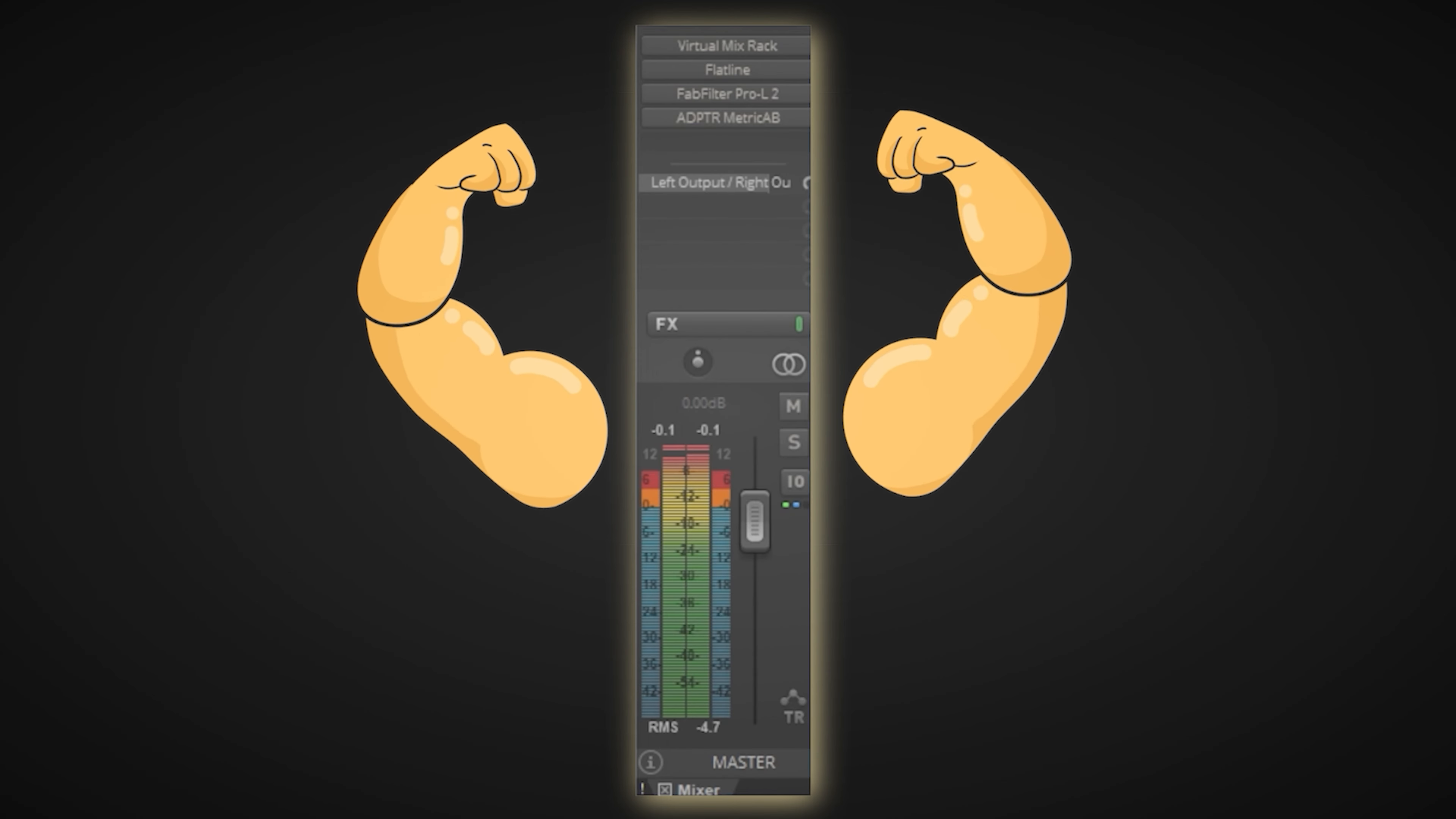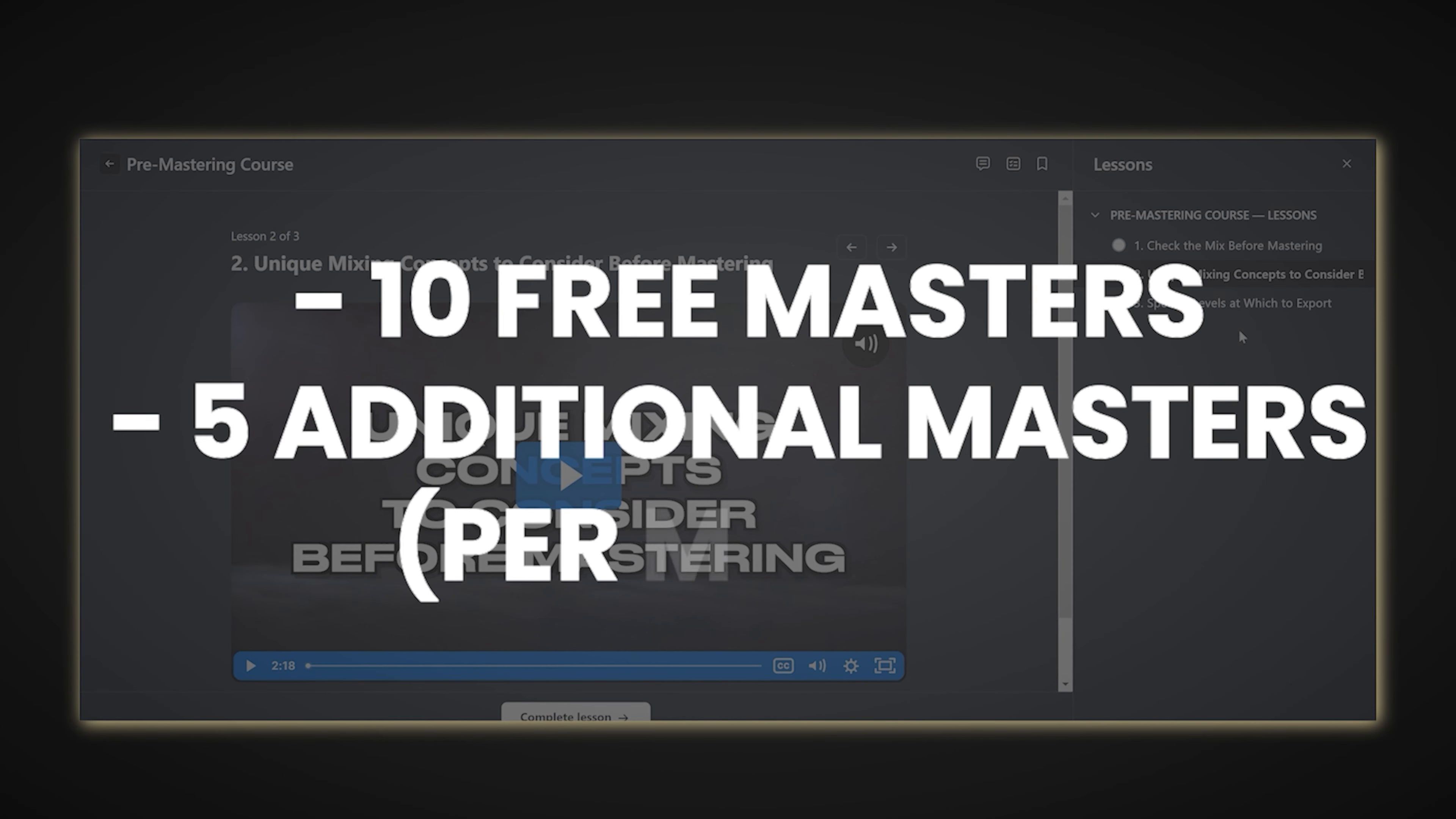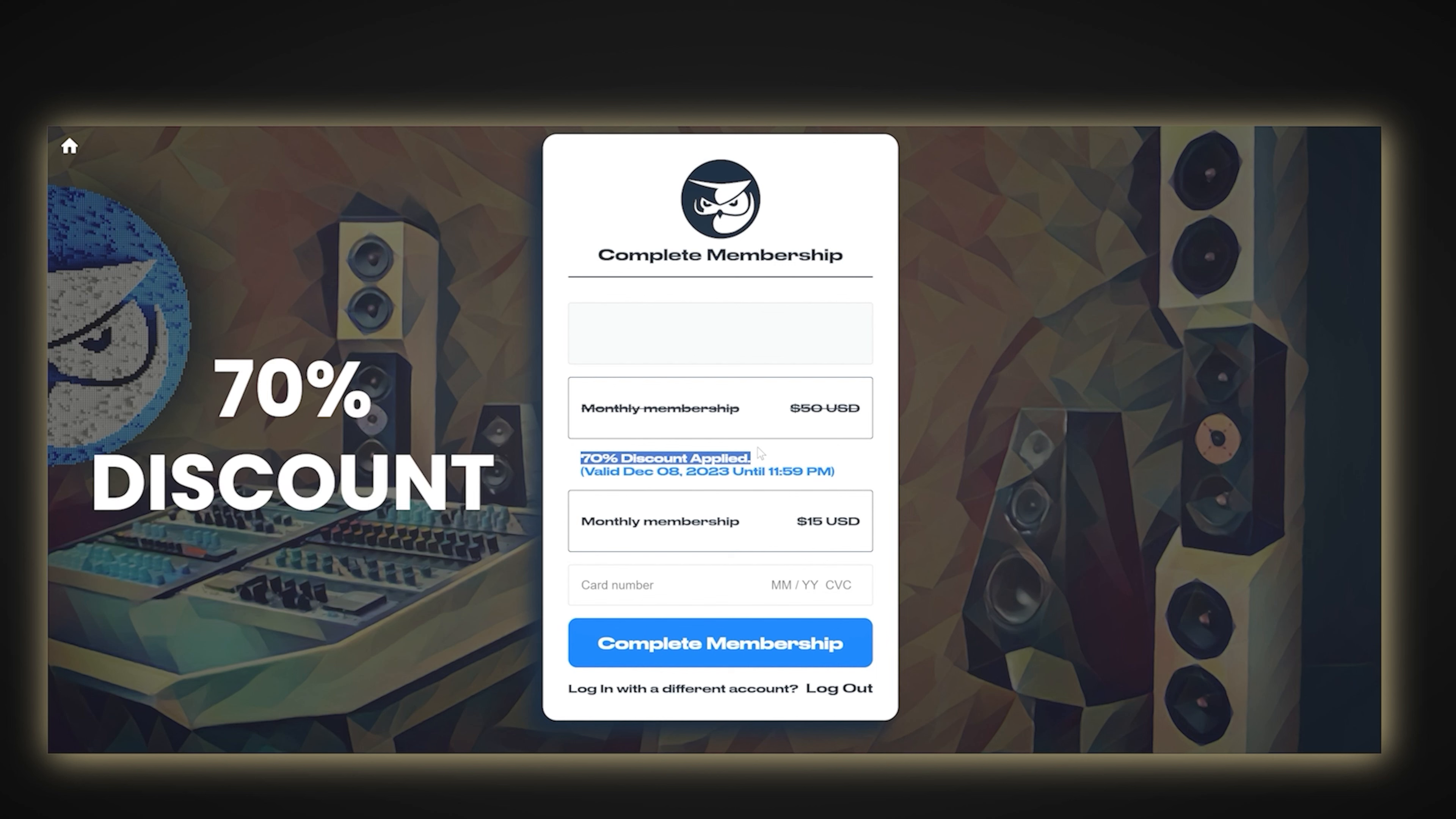Also, being able to hear how a professional mastered your mix first is a great way of improving your own skills, so getting 10 free mastered songs when joining plus 5 additional free mastered songs every month is really going to pay for itself. So if this sounds like something you'd benefit from, and I'm sure you would, use the link in the description to get a 70% discount on the membership, which brings the total cost down to just $15 per month.